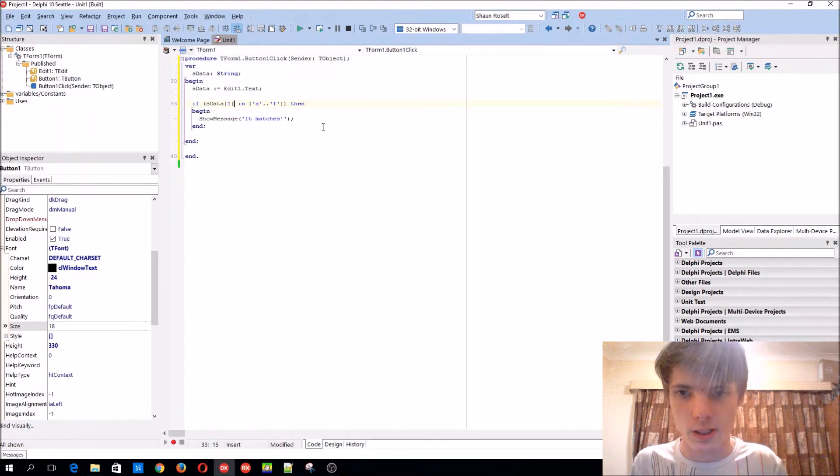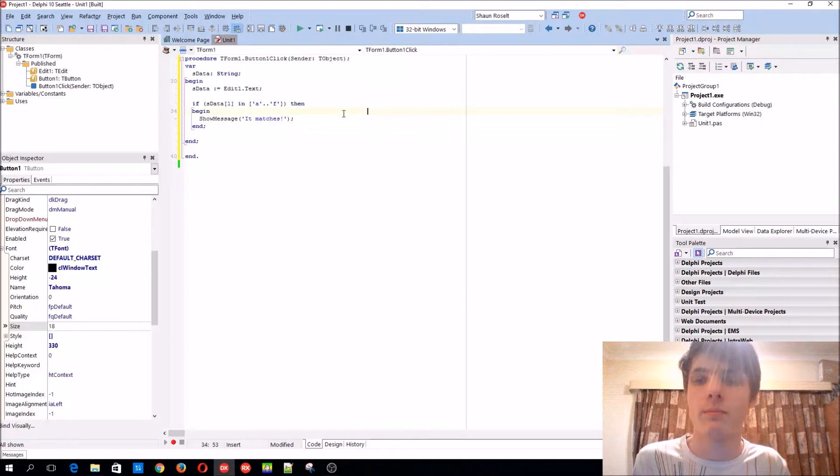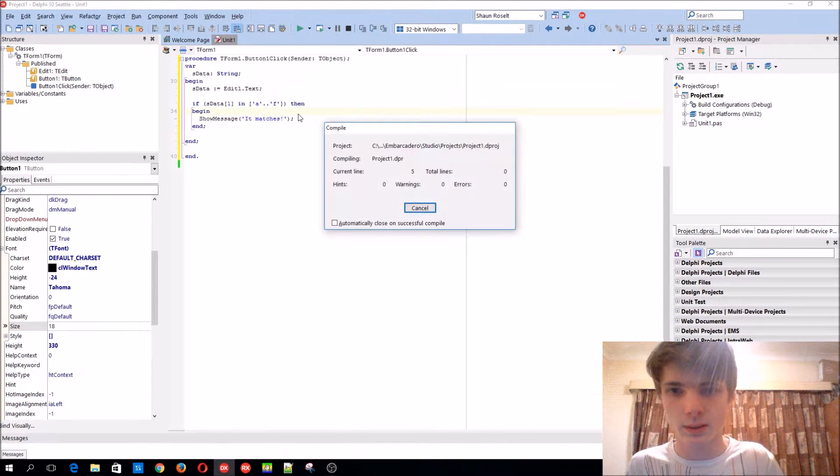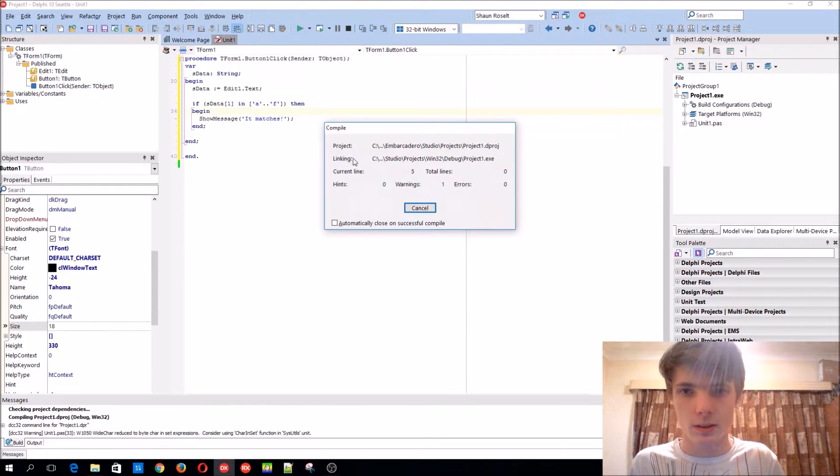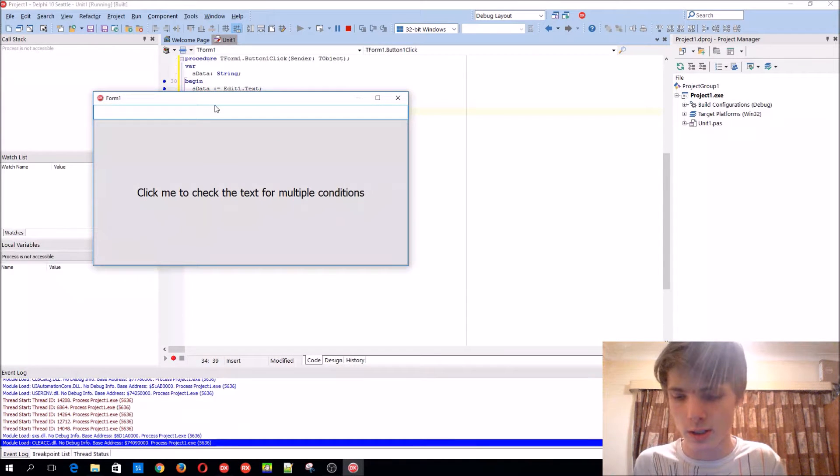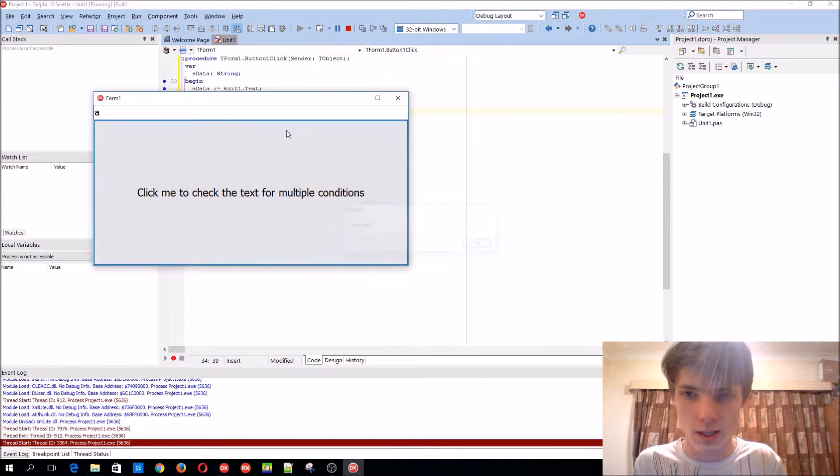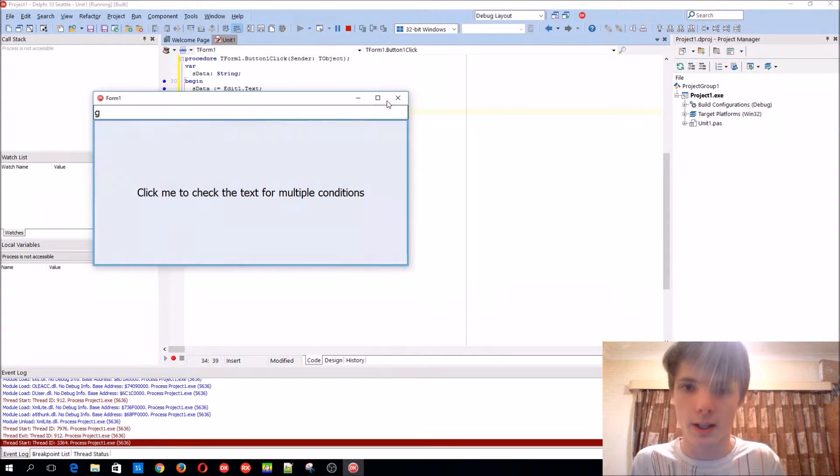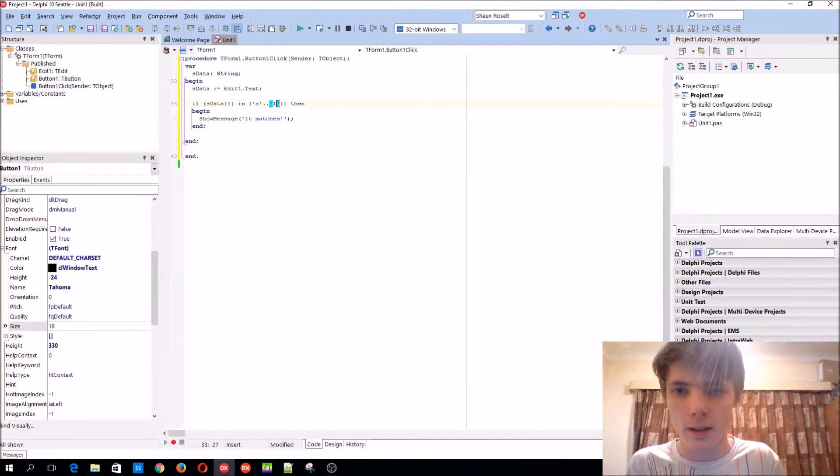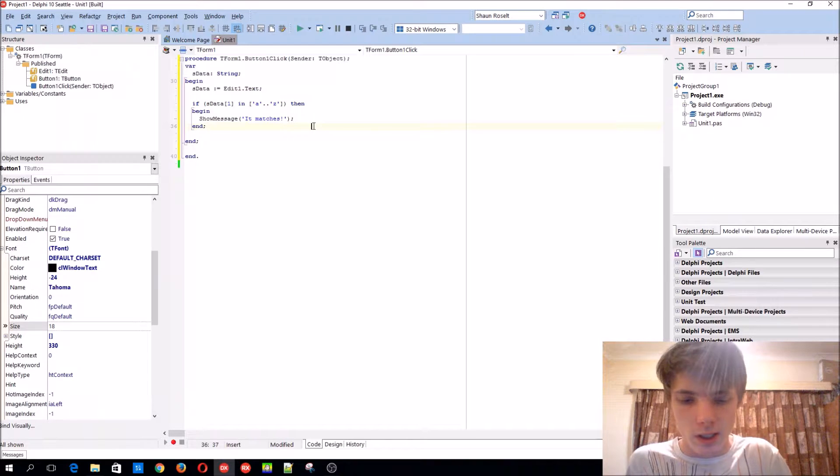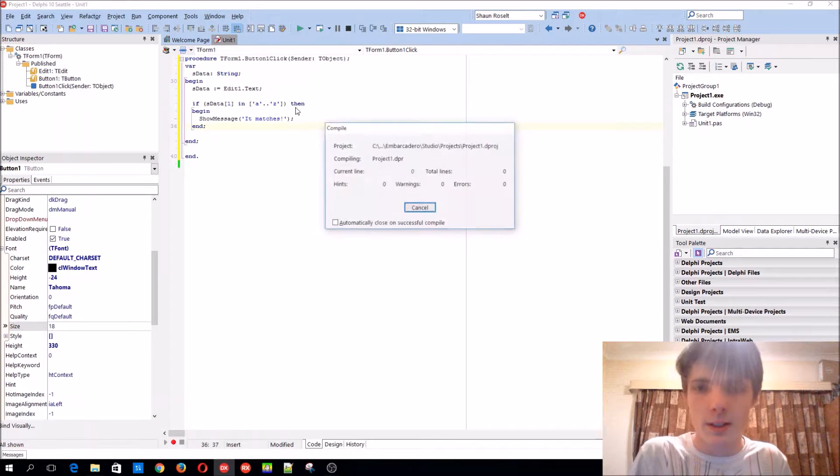It compiles, so it checks if A is in there - it displays. For instance, G won't be in there. So now we can, for instance, check if the alphabet is in there.